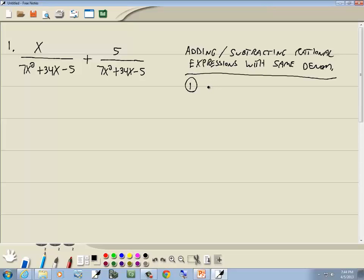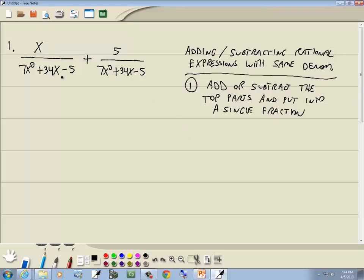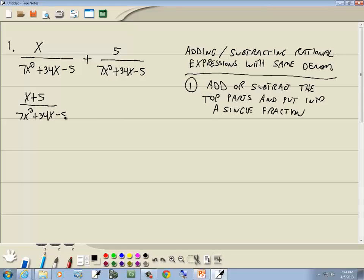When adding or subtracting rational expressions with the same denominator, our first step is to add or subtract the top parts — the numerators — and put them into a single fraction. Here we have a plus between them, so we'll add the top parts: x plus 5. Our denominator stays the same because both denominators are exactly the same.